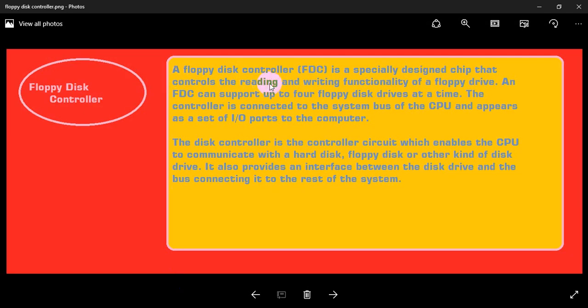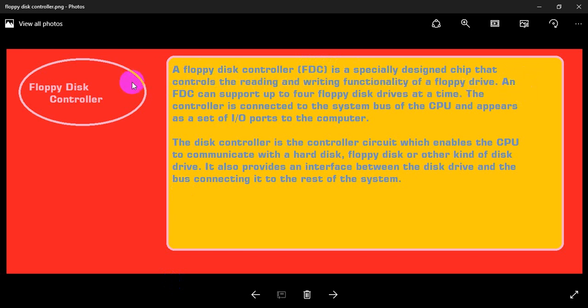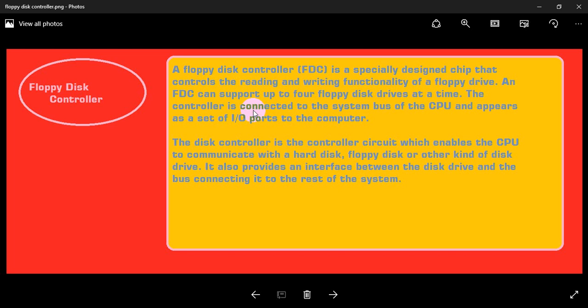A floppy disk controller, or FDC, is a specially designed chip that controls the reading and writing functionality of a floppy drive. An FDC can support up to four floppy disk drives at a time, meaning it can control up to four floppy drives.